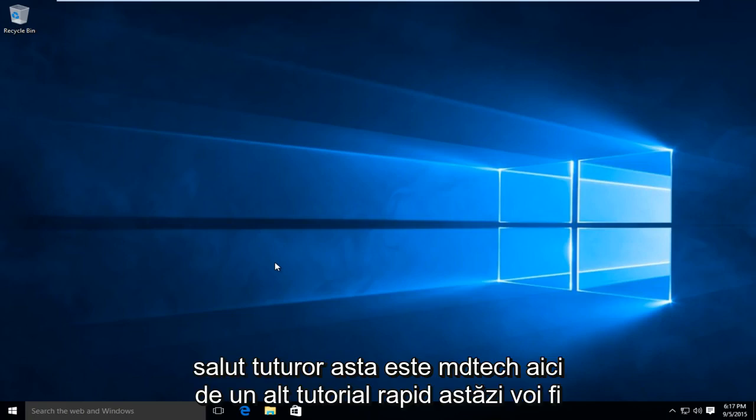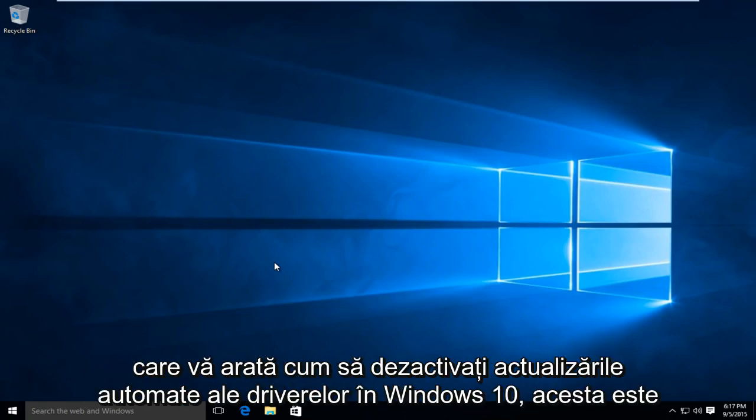Hello everyone, this is MD Tech here with another quick tutorial. Today I'll be showing you how to disable automatic driver updates in Windows 10.